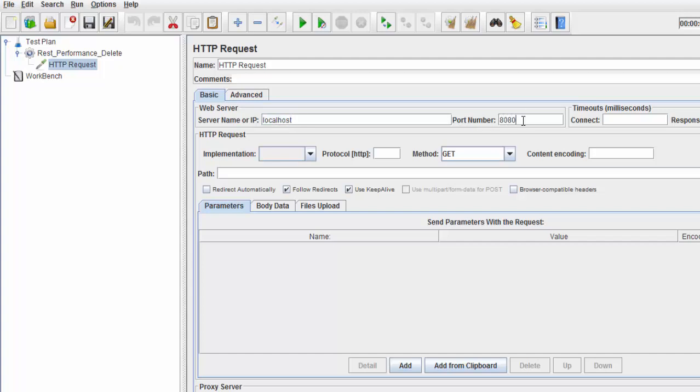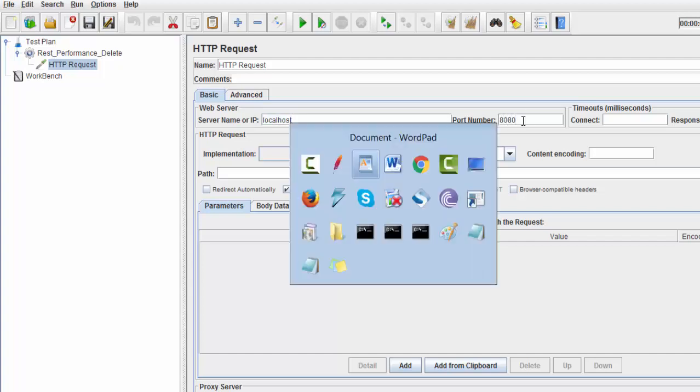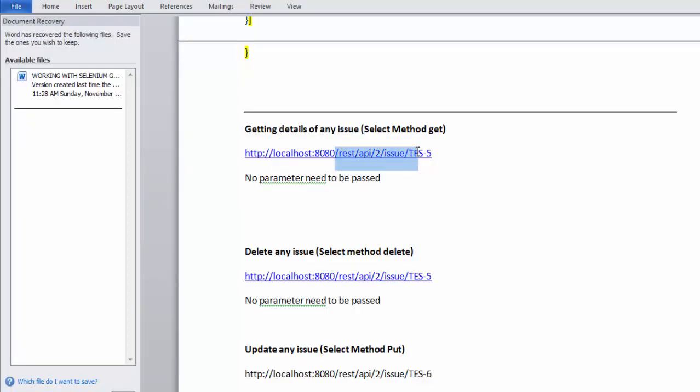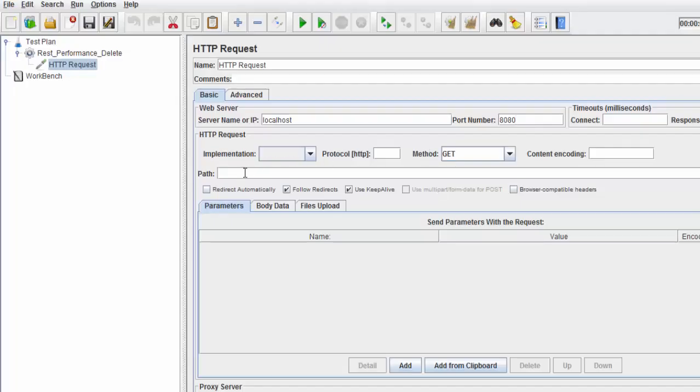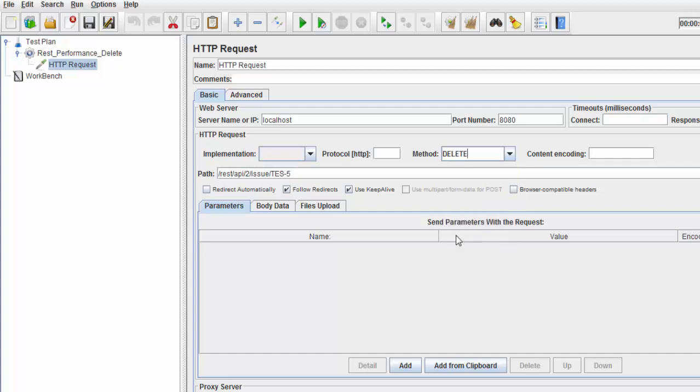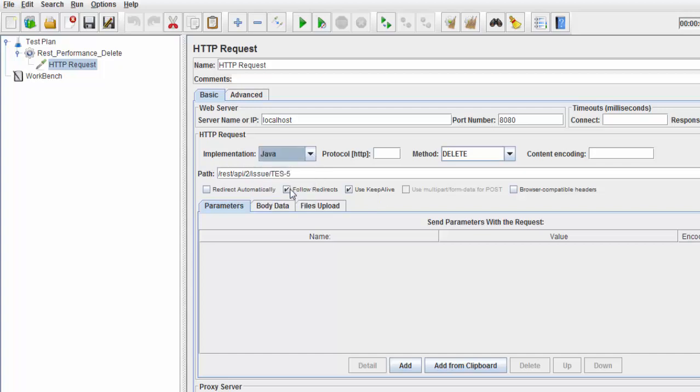Port 8080 - you can check it in the URI. The rest of the URI is placed in the path. We need to use the DELETE method, and the implementation is Java. I'm passing the defect ID AUT-6.